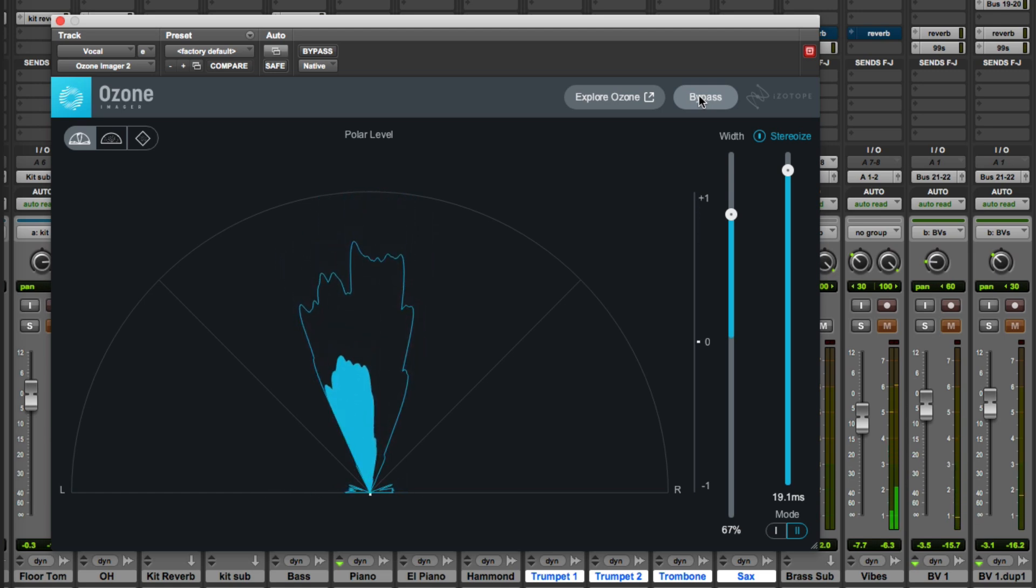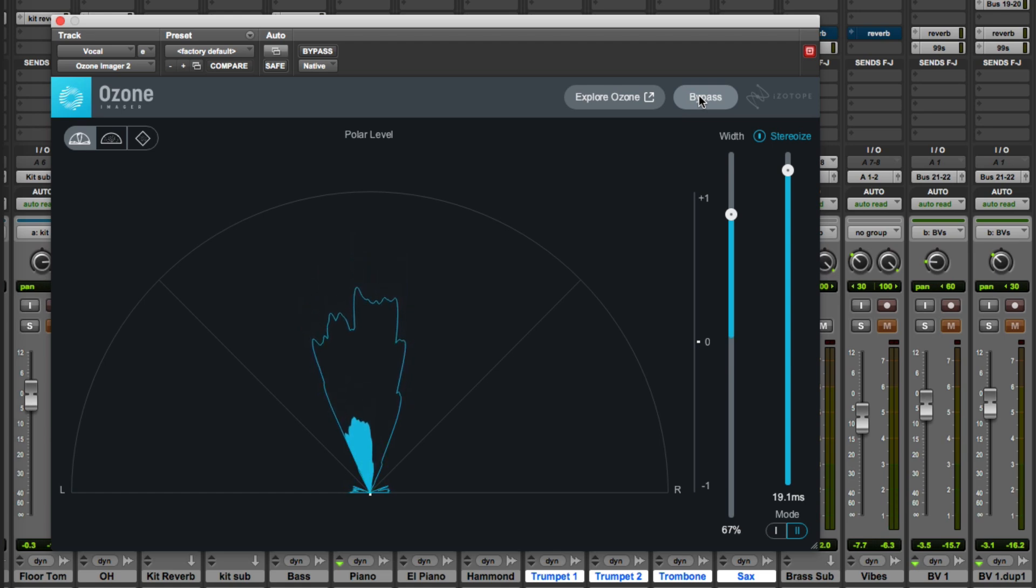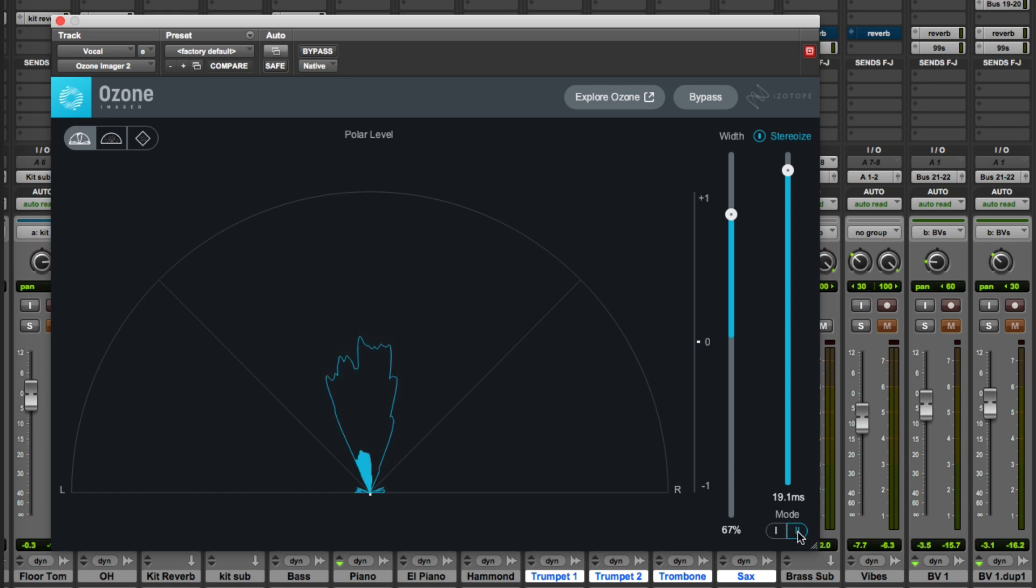So it's a very nice way of just giving a bit of width to a mono vocal and of course other instruments as well. So this new Mode 2 very very interesting.